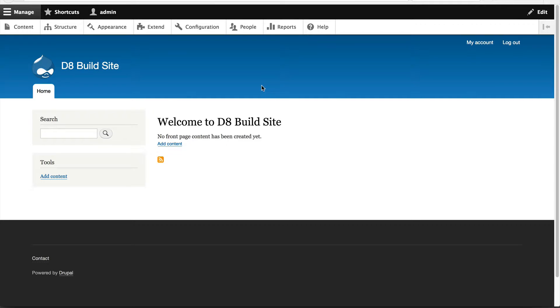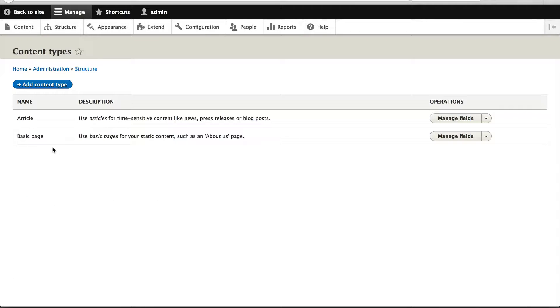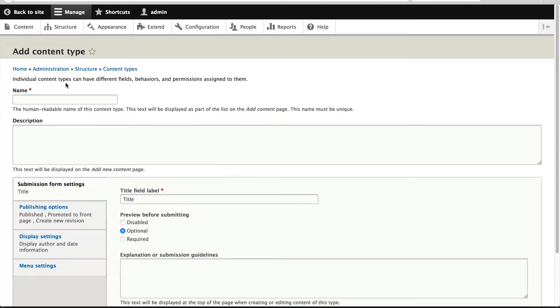So to create a content type, just click on structure, content types, and click on add content type.